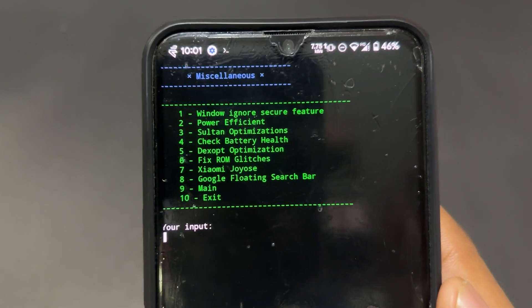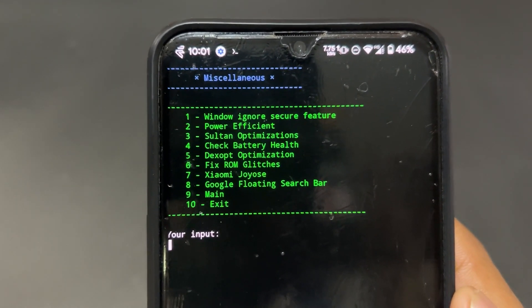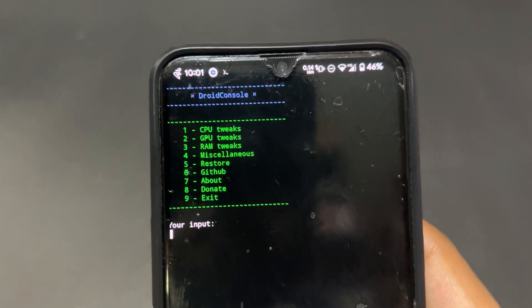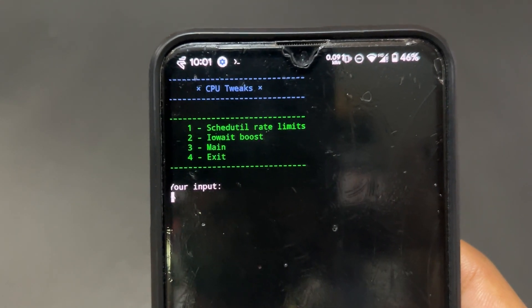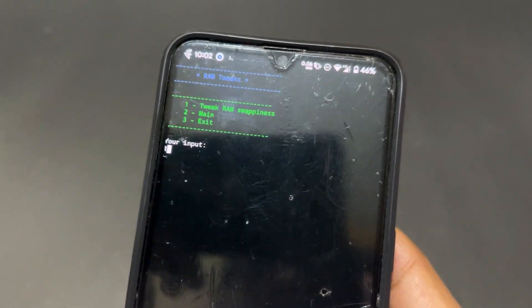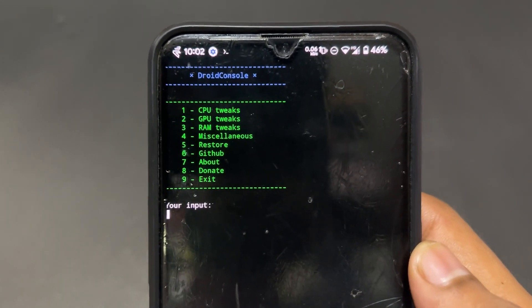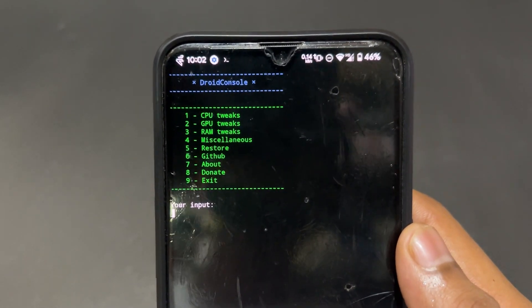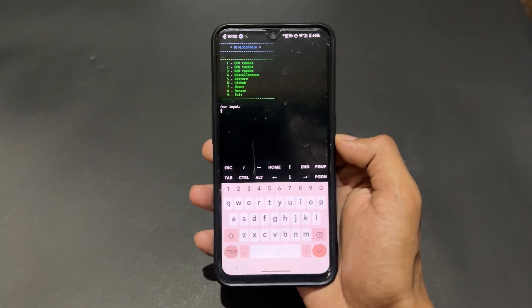Under miscellaneous settings, there are features like power-efficient window, ignore secure features, and fix ROM glitches. If you're using a favorite ROM but facing issues, these can be cleared with this module. CPU tweaks, GPU tweaks, and many more features are available — you can optimize everything. That's why I said to use this module individually; combining it with other modules may cause a boot loop or device malfunction. Use Droid Console on its own and configure it according to your desired requirements.